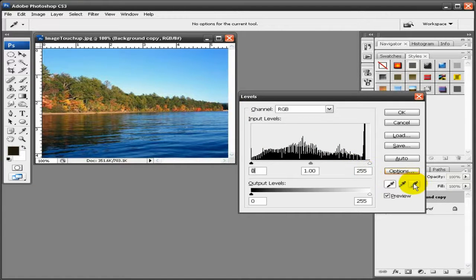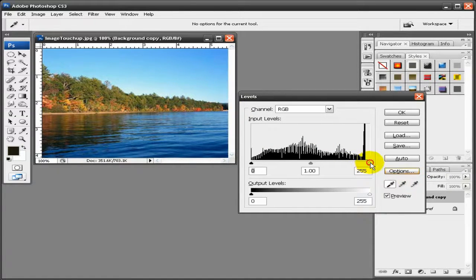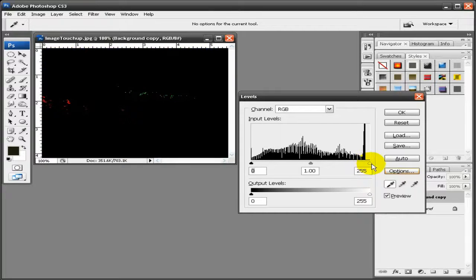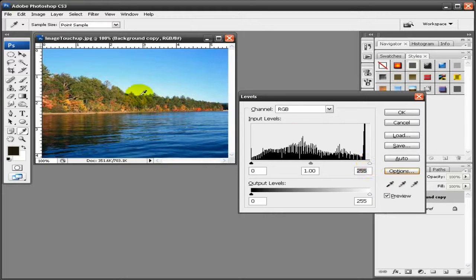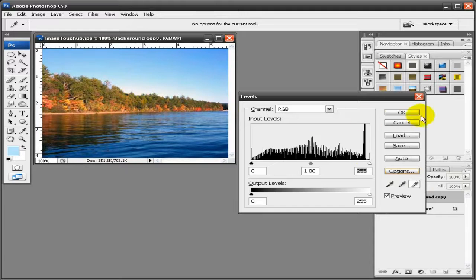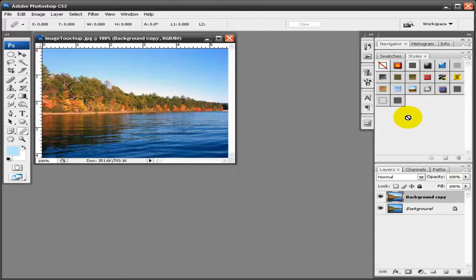And then the white you do the same thing. Hold Alt and drag it in. You can see it's at the base right there. Use that, get it there. Click OK.